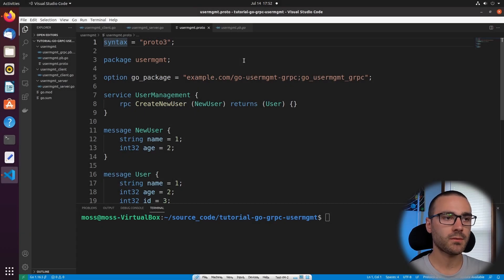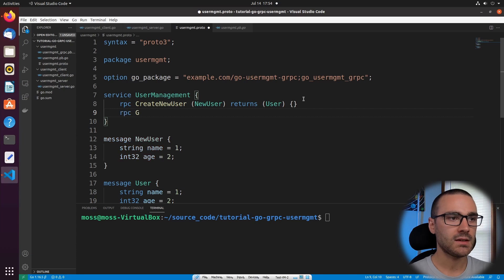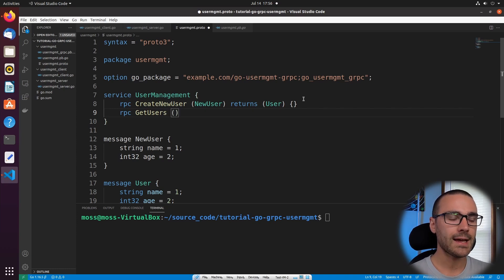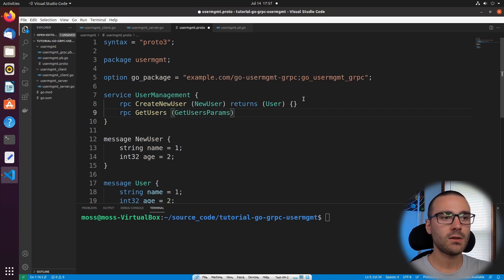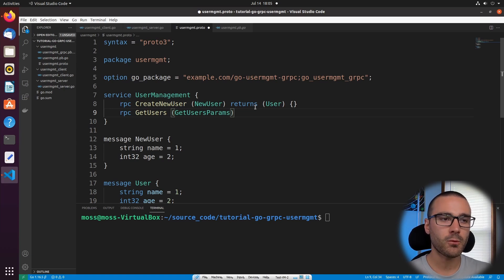The first thing I want to do is modify the service definition in the user management proto file. Let's start by defining the service method signature. I'll say RPC and then call the service method GetUsers. The input for GetUsers will be an empty message called GetUsersParams. The reason I'm using an empty message is that in the initial implementation I simply want to return all created users, but in future iterations we may want to pass in parameters — for instance, a regular expression to return only a subset of users. So to keep the API backwards compatible, I'll pass in an empty message as input.